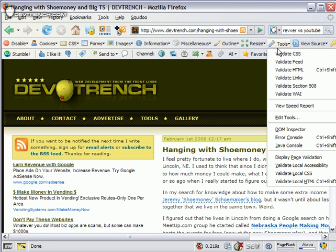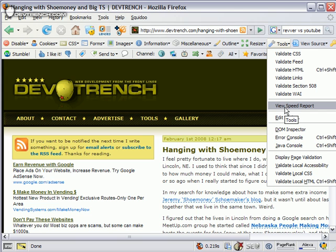There are tools—it's a suite. You can validate CSS, validate HTML, and view speed report, which takes you to webspeedreport.com, I believe.